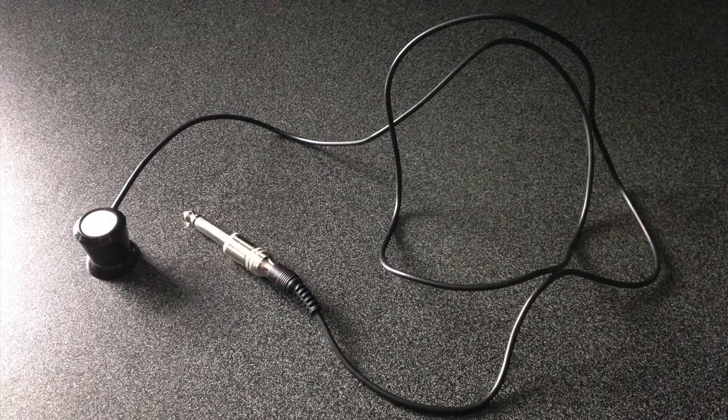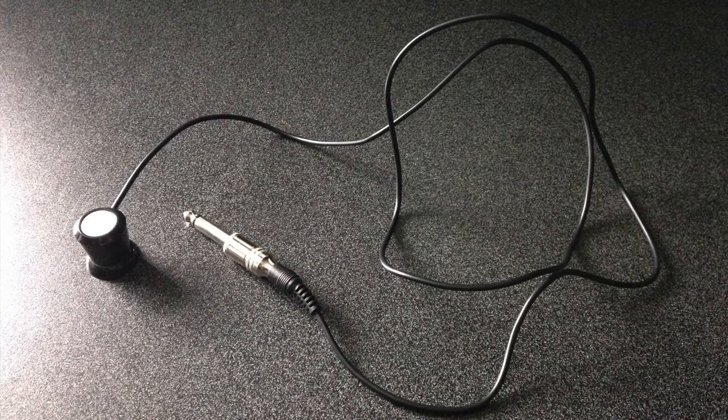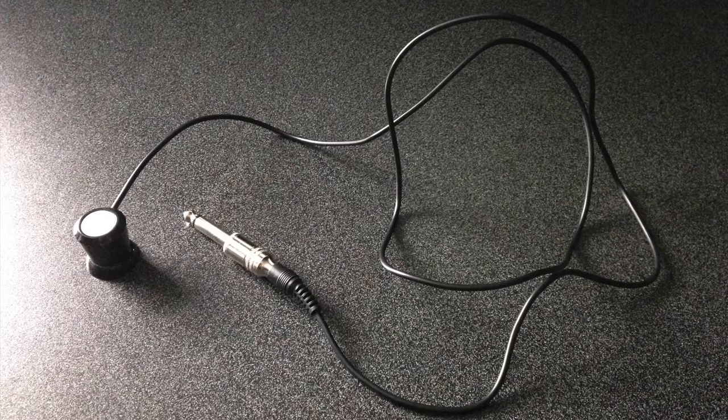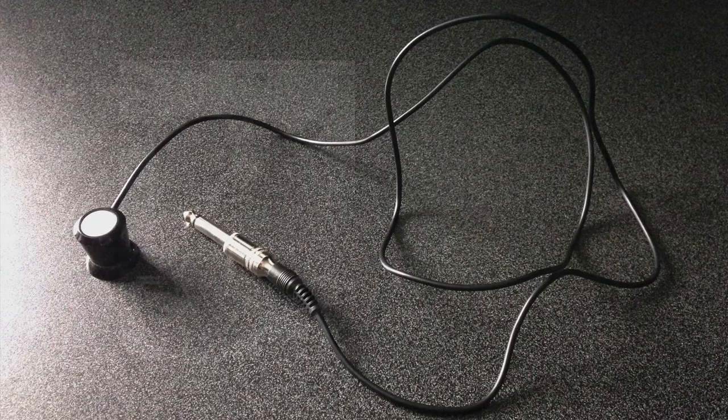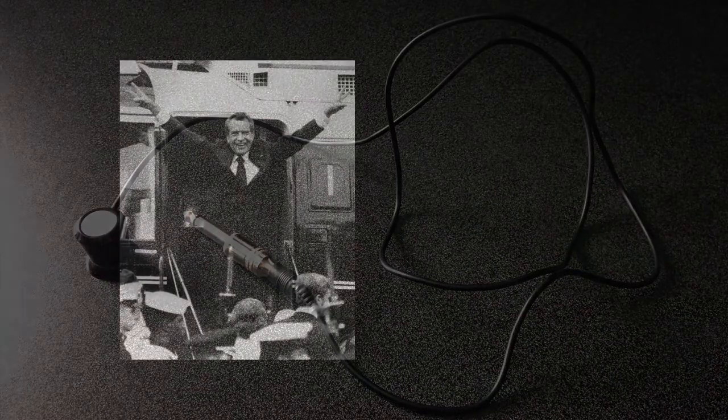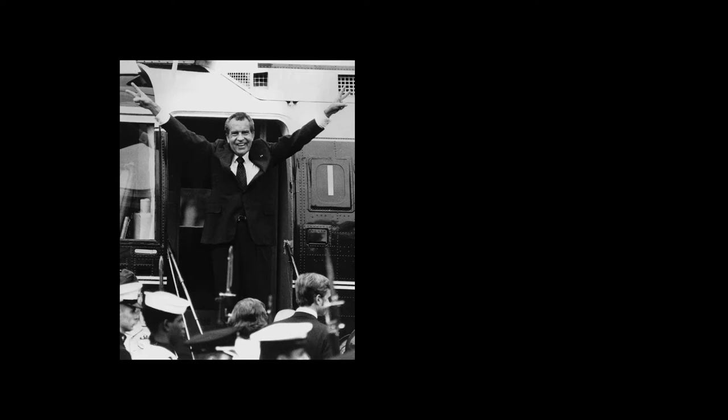For this demonstration, I'm using a commercially available pickup known as a telephone tap. These things have been around for a long time and were originally designed to record telephone conversations. They only cost a few bucks at your local radio shack or equivalent.